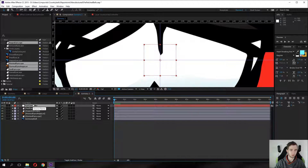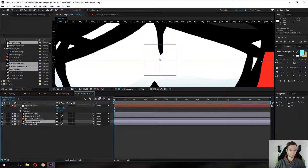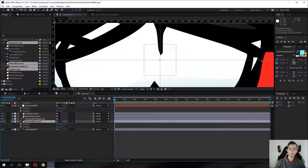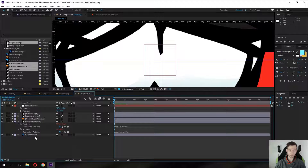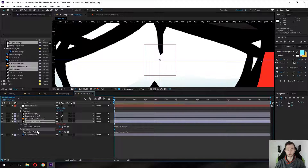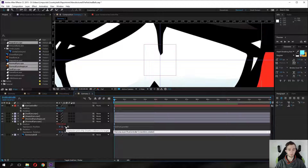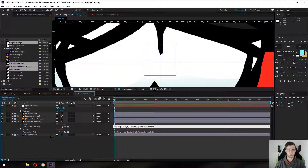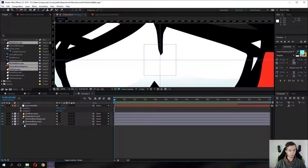Rename the null object to 'I control'. Click on the eye controller, press P then Shift+R to bring up the position and rotation properties. Do the same for each pair of eyes. Then for the eyes, Alt-click the stopwatch next to both position and rotation to open expressions. Pick-whip the rotation expression to the rotation of the eye controller, and pick-whip the position expression to the position of the null object. Do that for all eye layers.